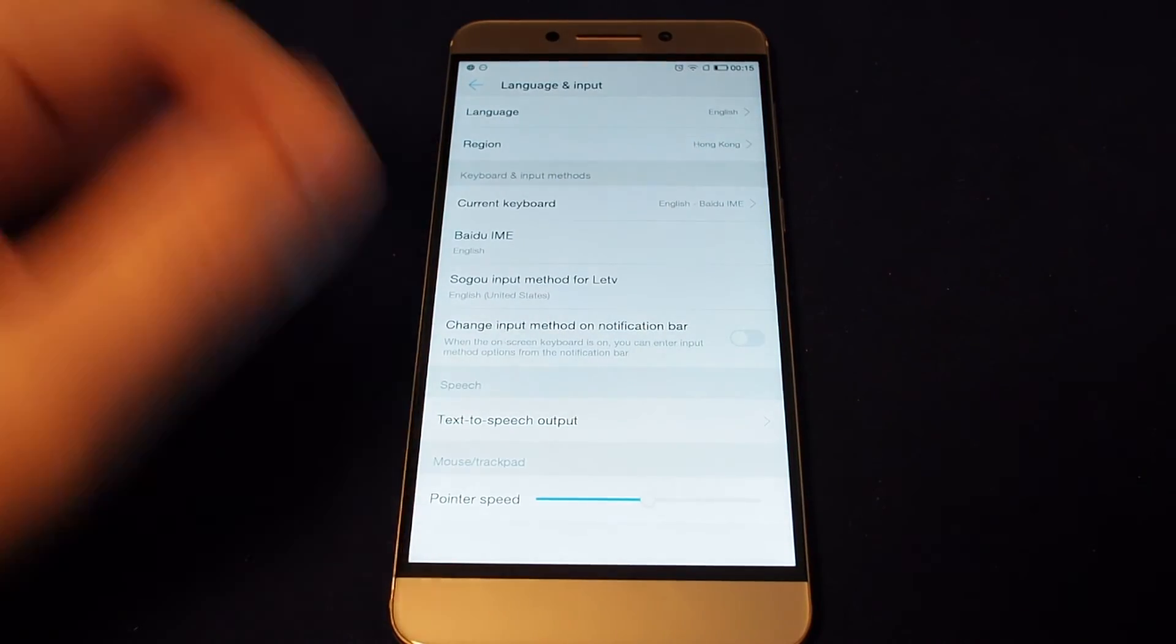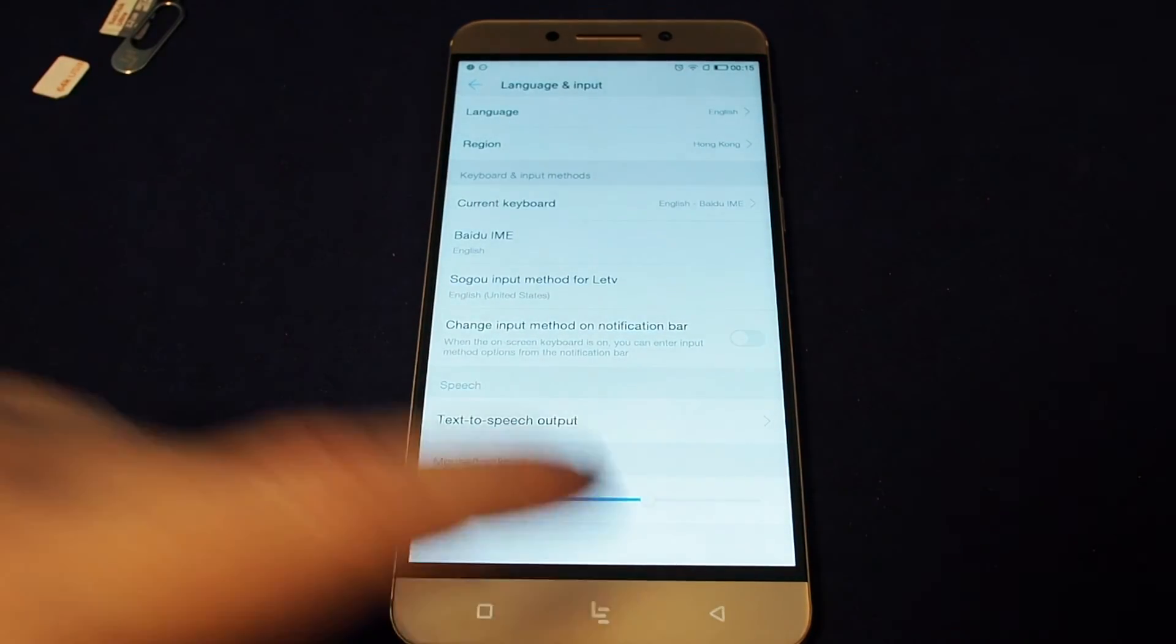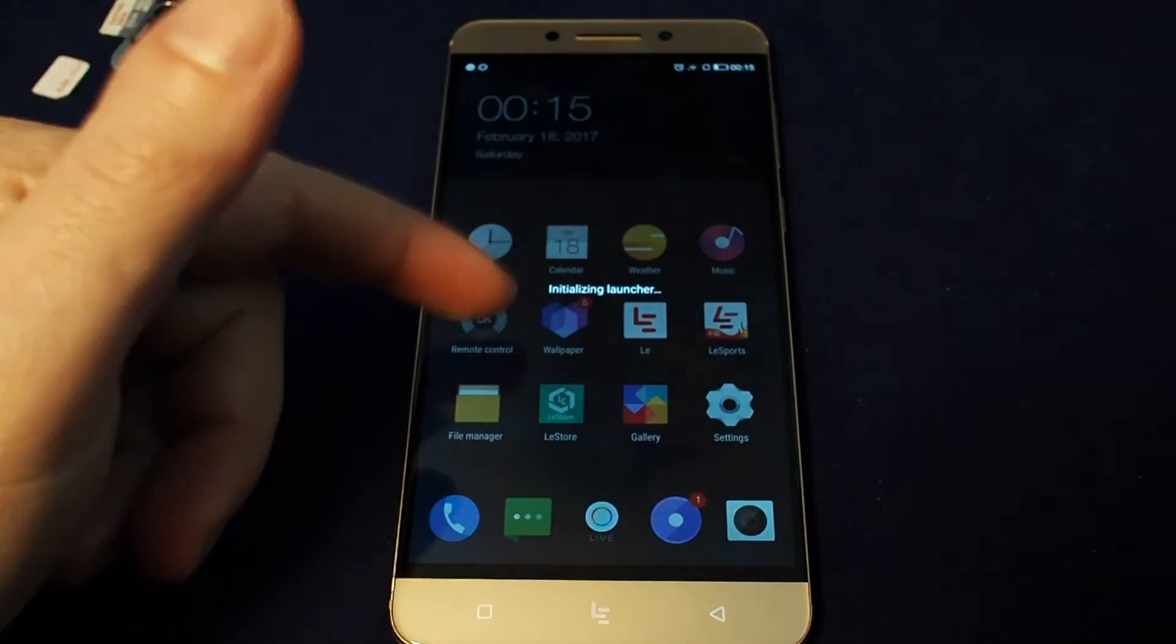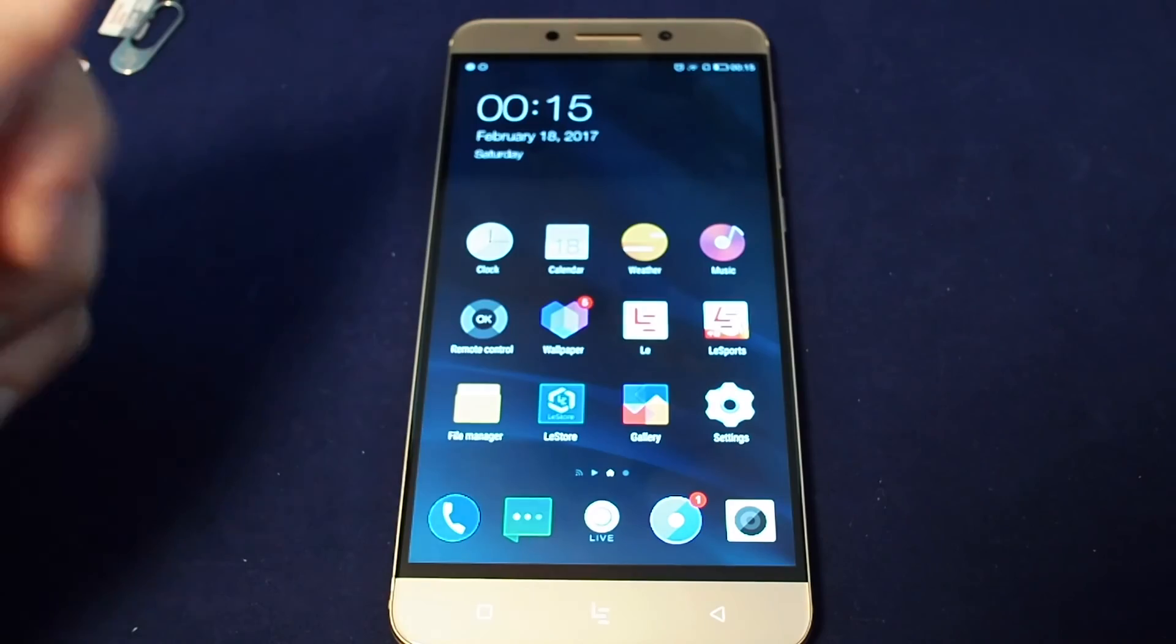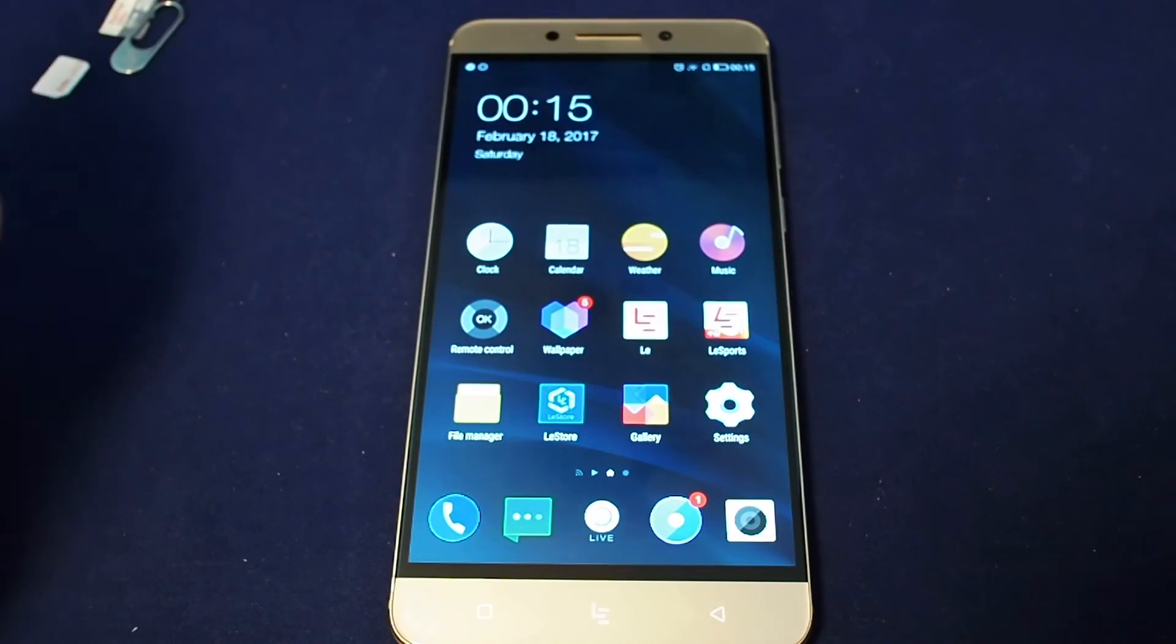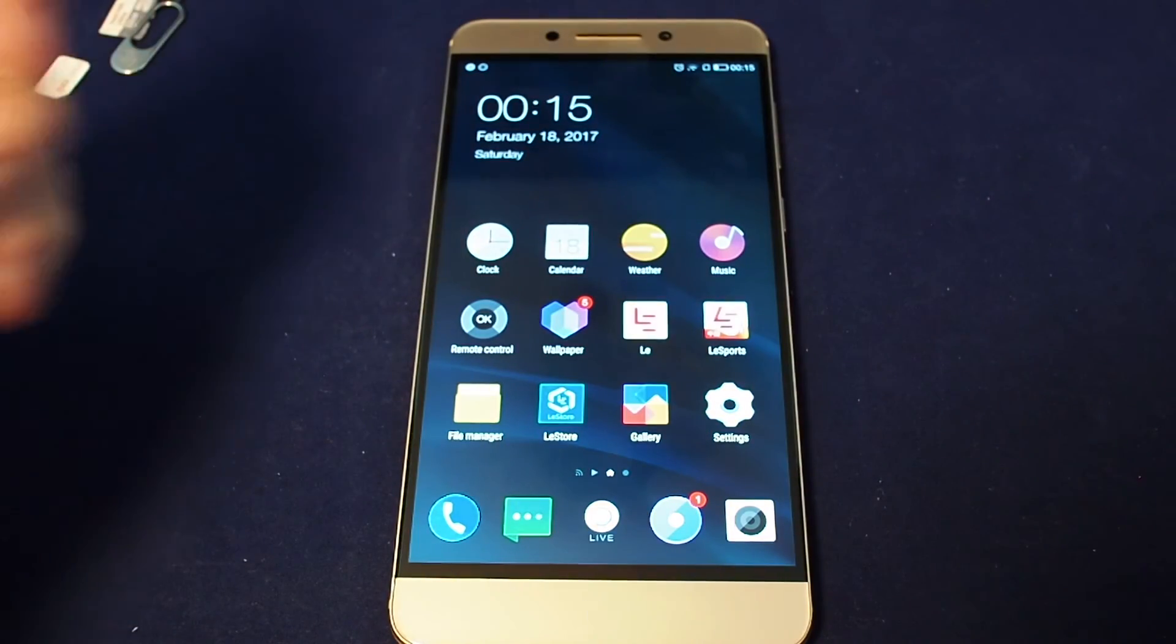And now we're back to English. And if I go back to the top here, it says re-initializing and everything's back in English again.